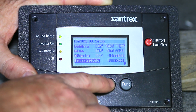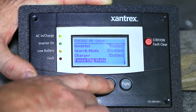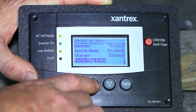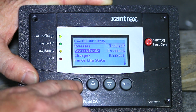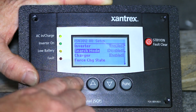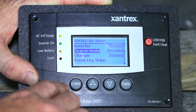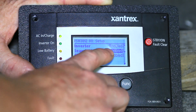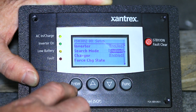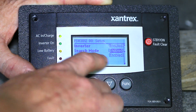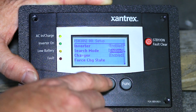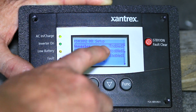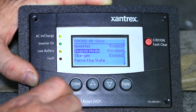You can scroll down to change certain functions, for instance, search mode. To change a function, press enter, change the displayed value, and press enter to accept. If you decide you don't want to change that value, you can always hit the function key to back out without making the change.